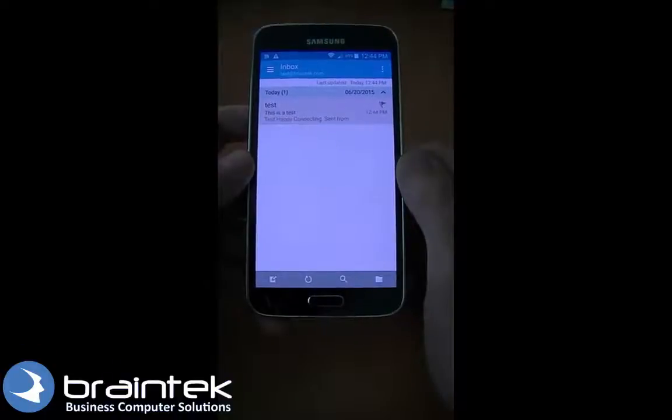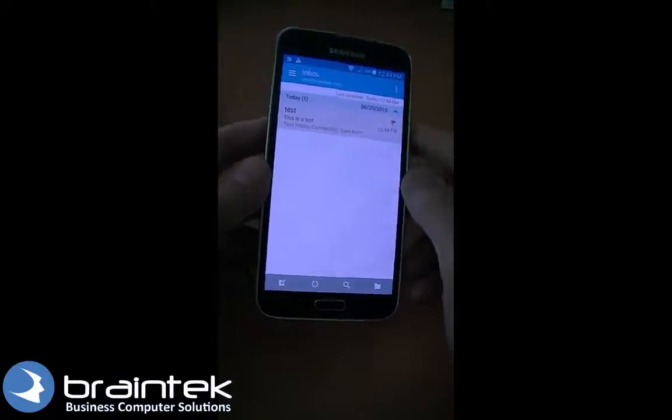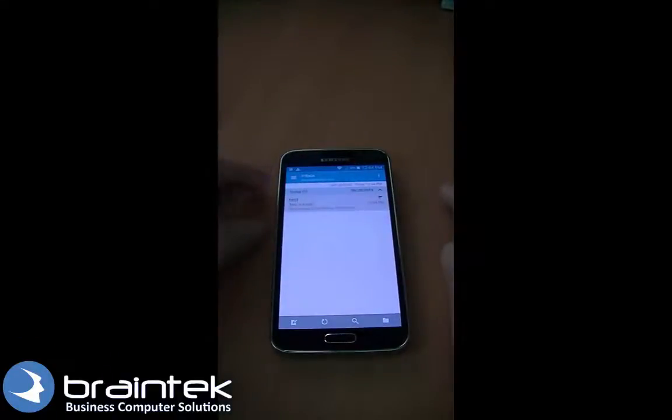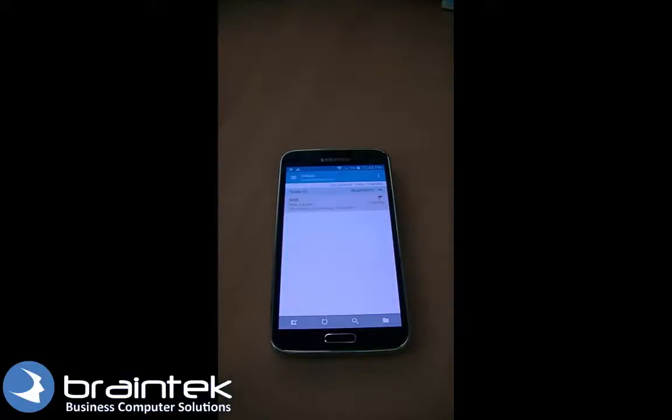I'd like to thank you for watching the Braintech video tutorials. Please check out our other videos on the Braintech channel, and have a great day. Thank you.